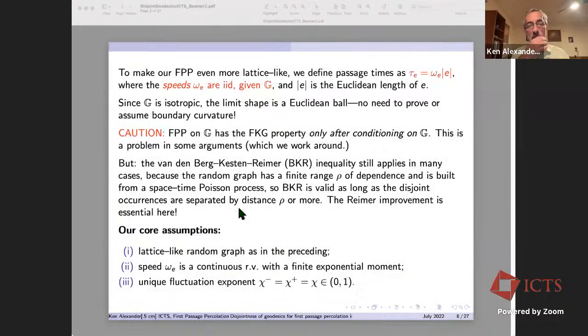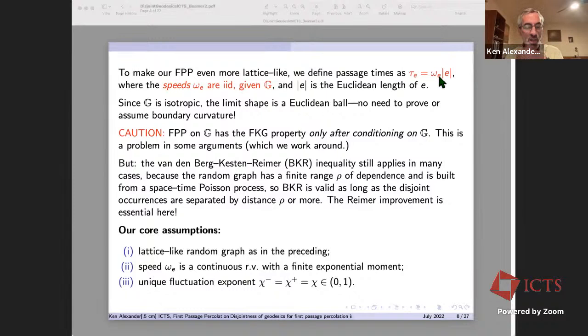To make it even more lattice-like, we define passage times so that the speeds are i.i.d. rather than the passage times themselves. Specifically, the passage time of an edge is omega_e times the Euclidean length of e, where the omega_e's are i.i.d. One good consequence of isotropy is that the limit shape can only be a Euclidean ball, so we need not prove anything about curvature of its boundary.